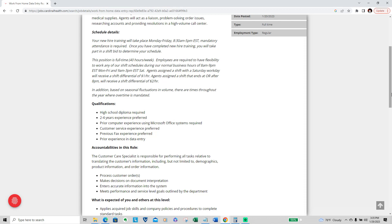You will take part in a shift bid to determine your schedule. So what shift bids do is determine what schedule you're going to work, and that will be your schedule until they do another shift bid, which they will explain all of that as well.